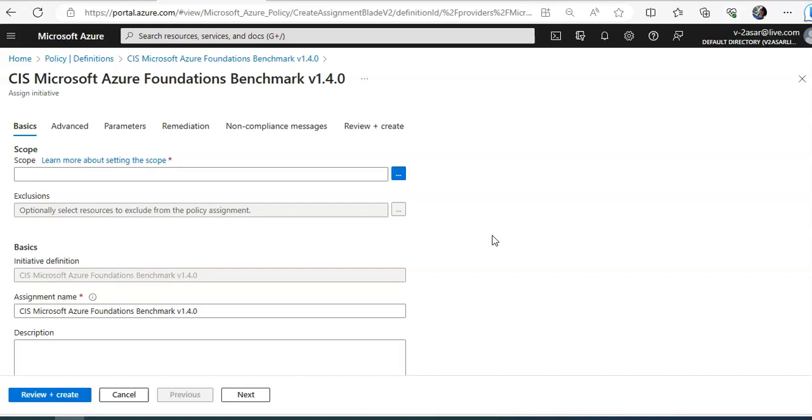So by default, every subscription has the Azure security benchmark assigned. If you just onboard a subscription to your tenant, automatically Azure security benchmark would be assigned. So this is the Microsoft authored Azure specific guidelines for security and compliance best practices based on the common compliance frameworks.